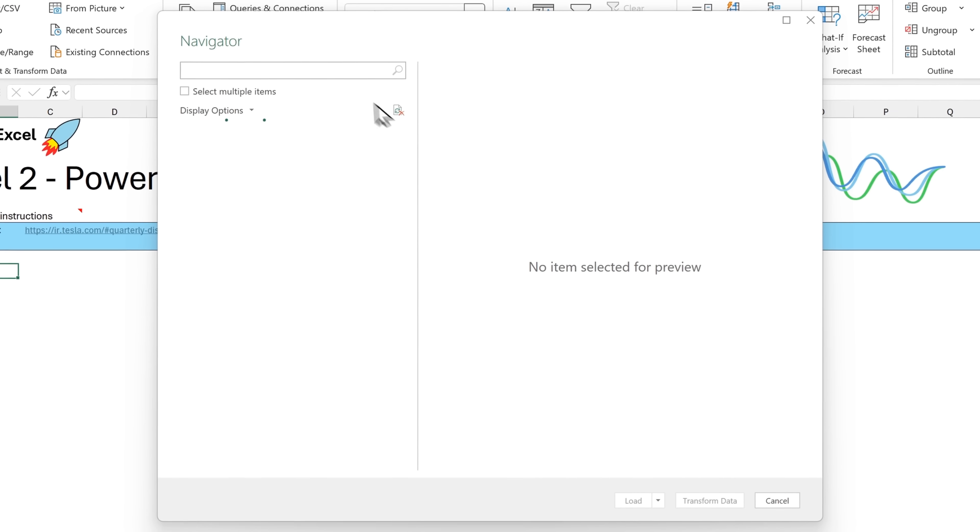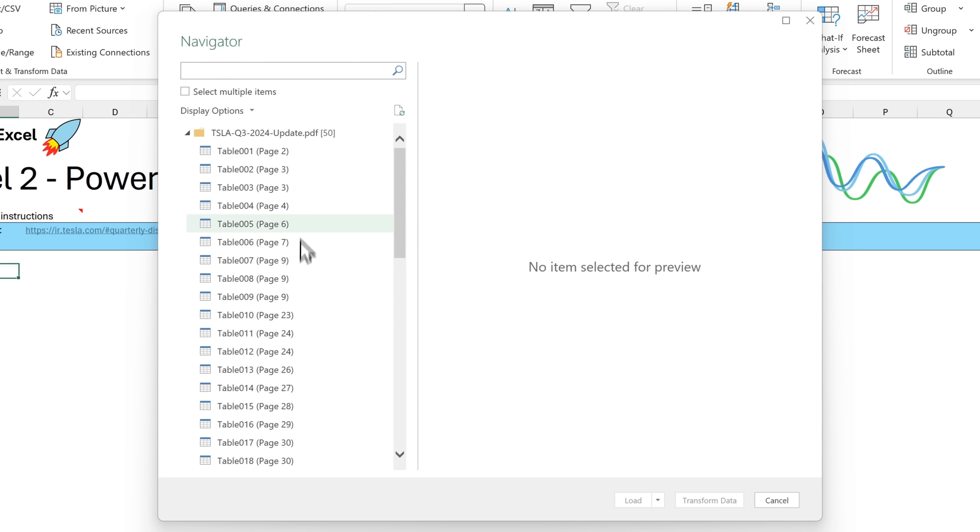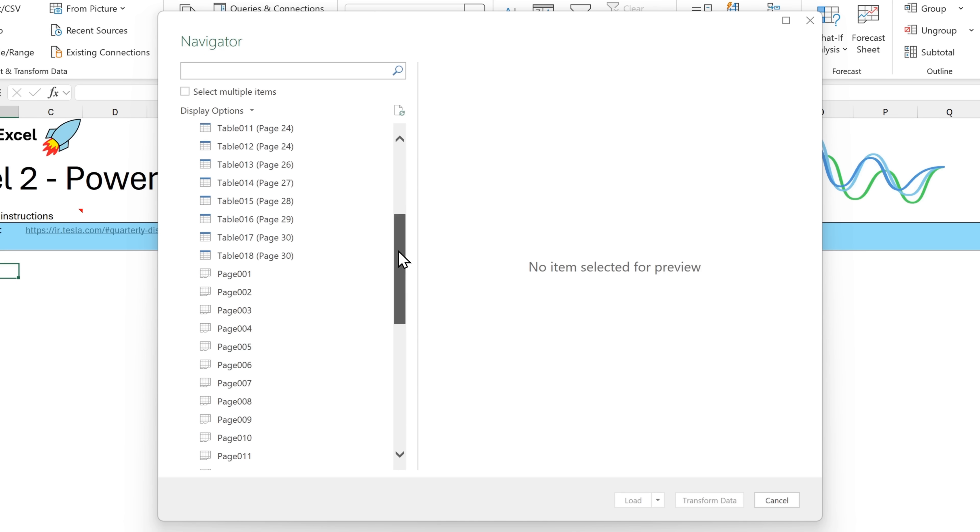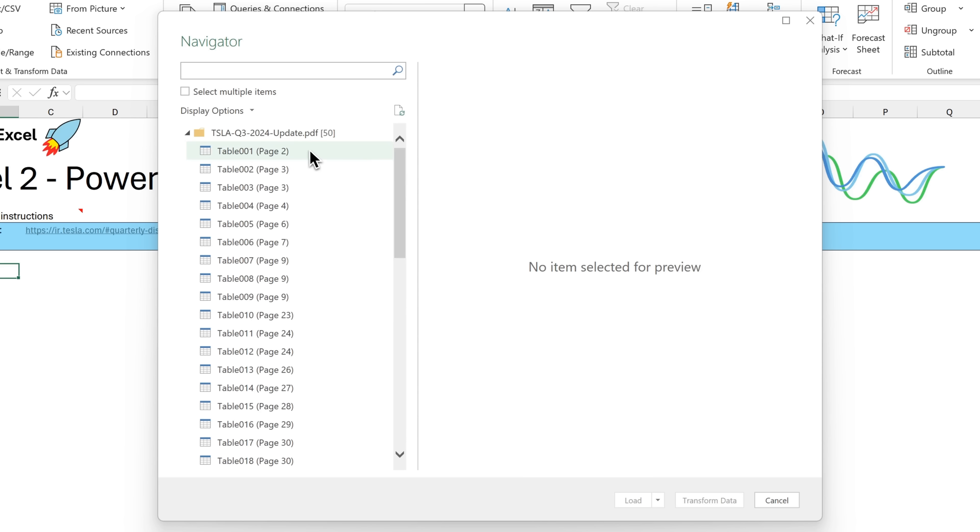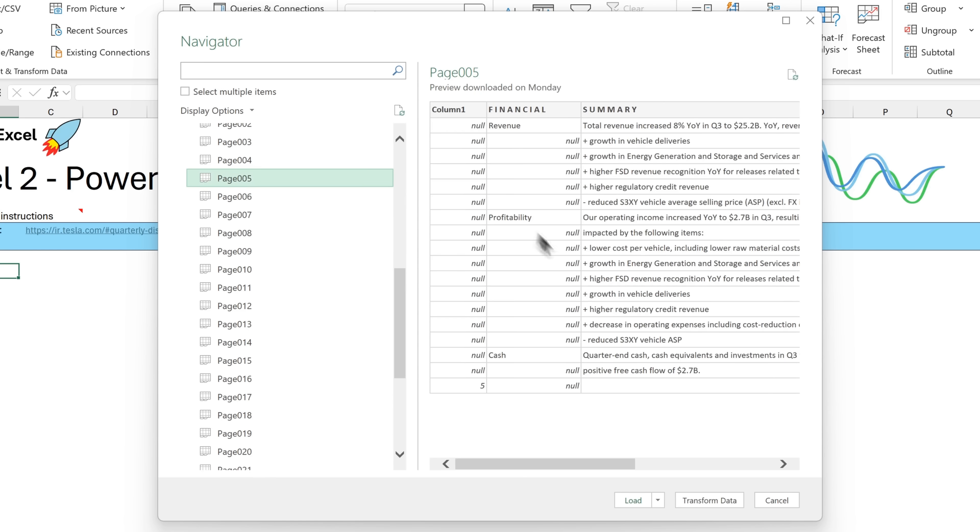So it will bring up this navigator and it's now parsing the PDF file so it can show what's inside it. Here we go. We're presented with these tables and pages. So the tables are what Power Query thinks are data that we want to extract. And the pages represent actual pages with text, not just data tables.